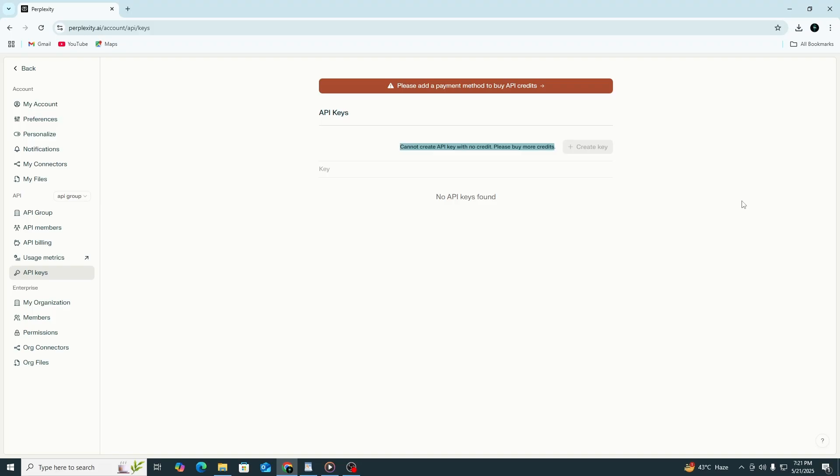With this key, you can start building tools that connect with perplexity. You can use it for AI chatbots, search features or other projects. If you ever need to remove your key or make a new one, just come back to this same page in your settings. You'll be able to manage everything from there.